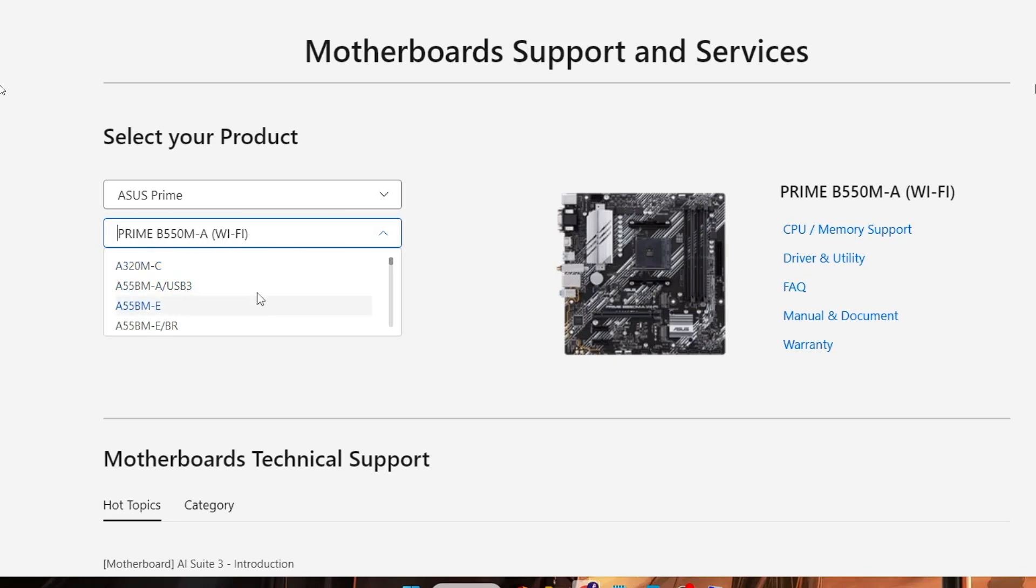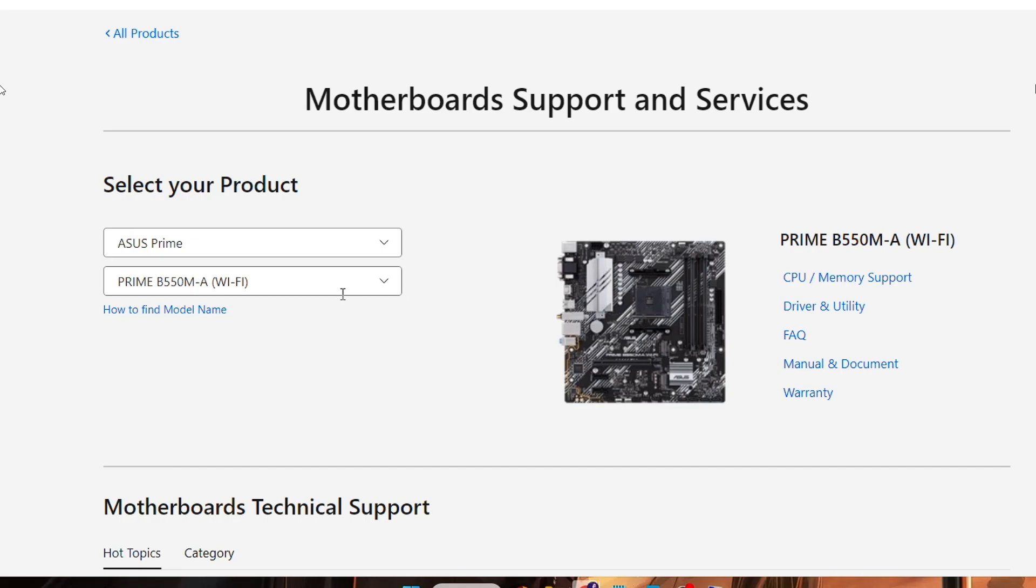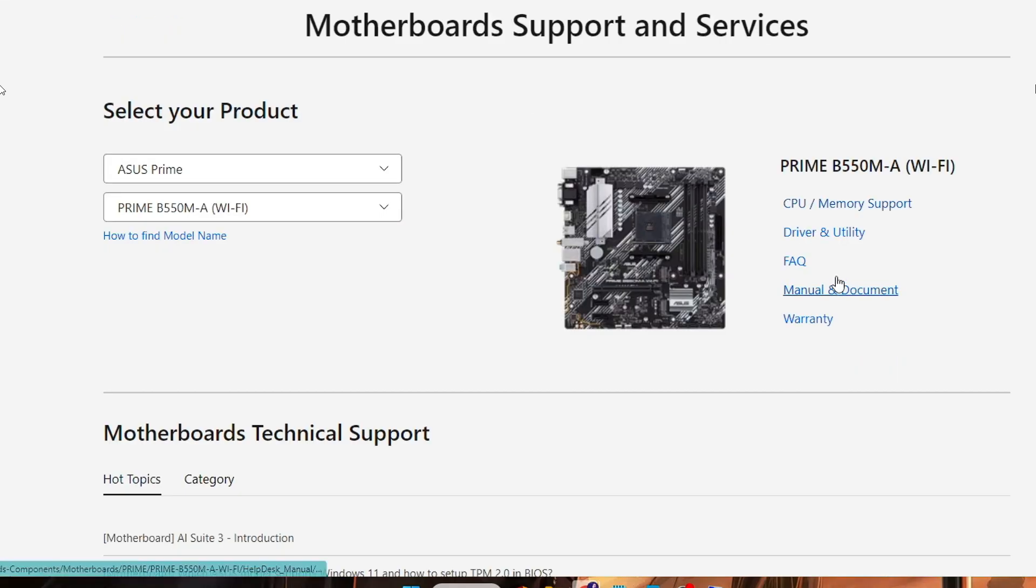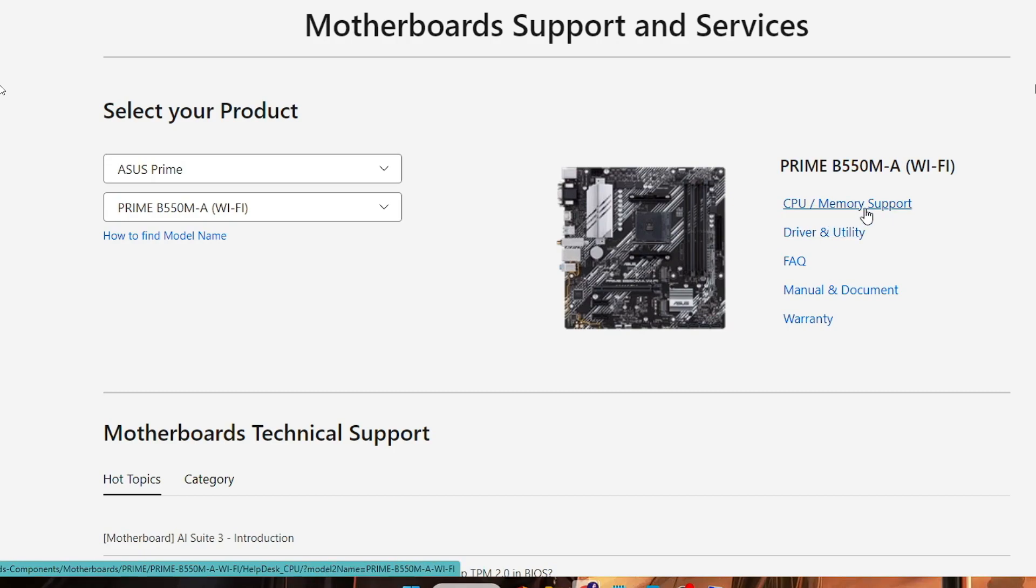Once you get it, on the right-hand side you will find all kinds of driver and utility, CPU memory support, and then here you have to click on Driver and Utility.